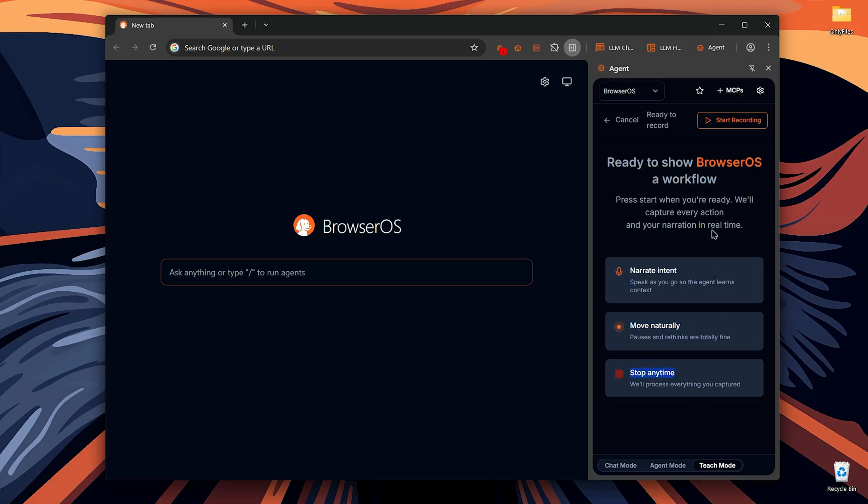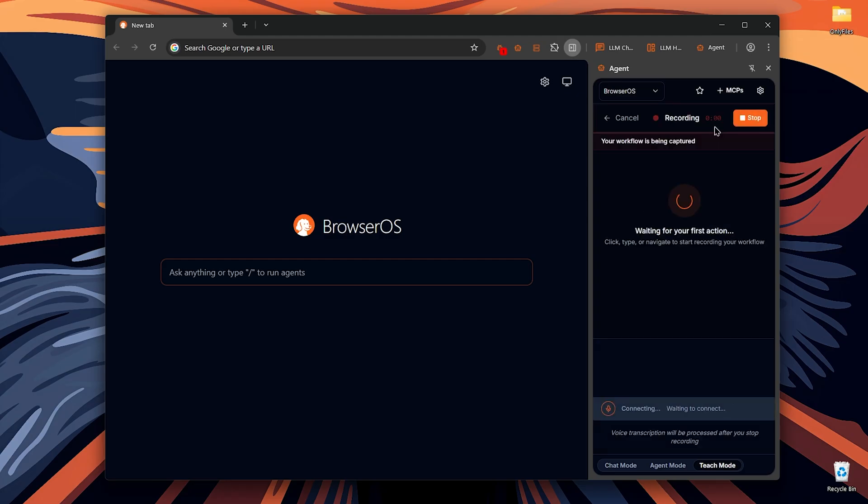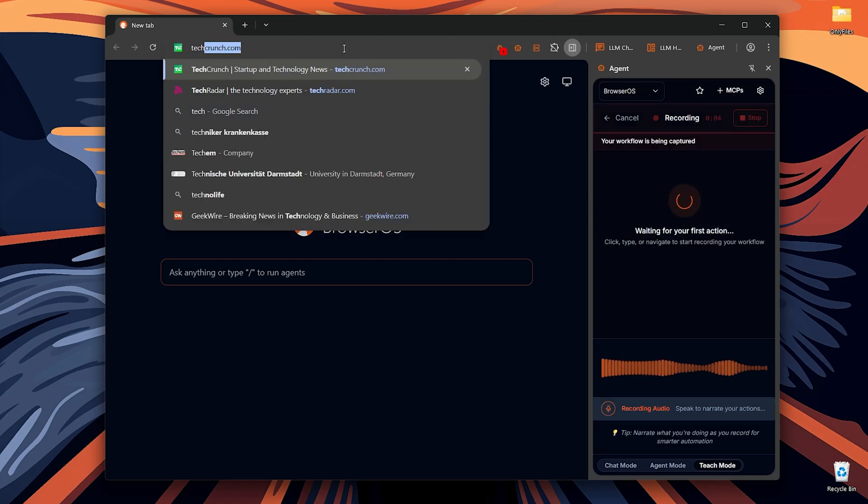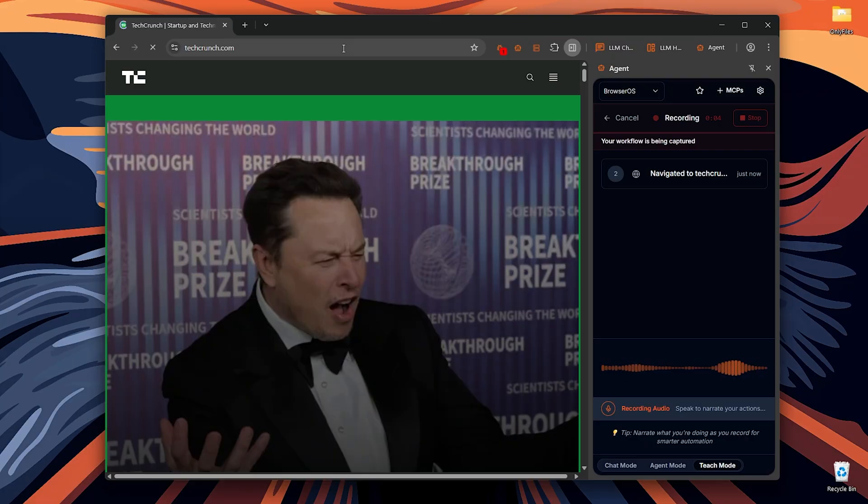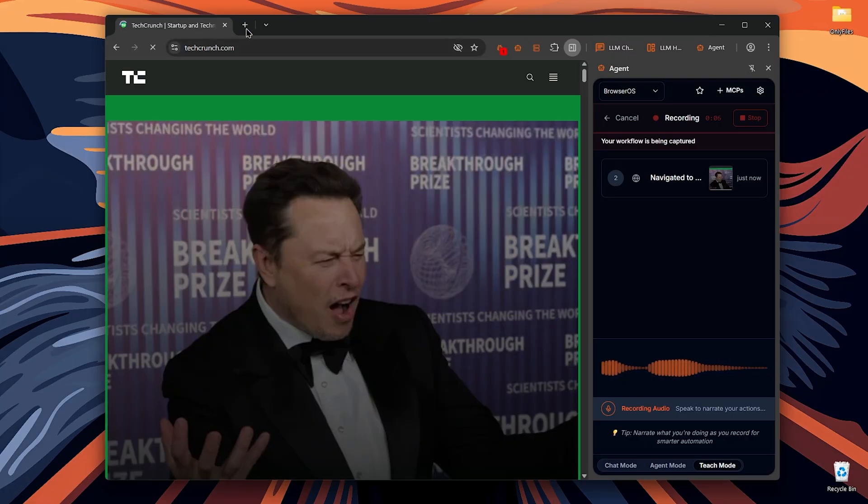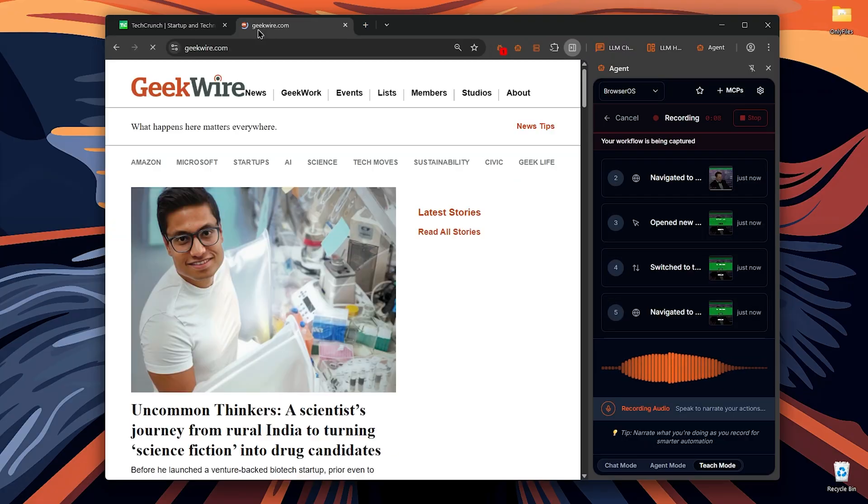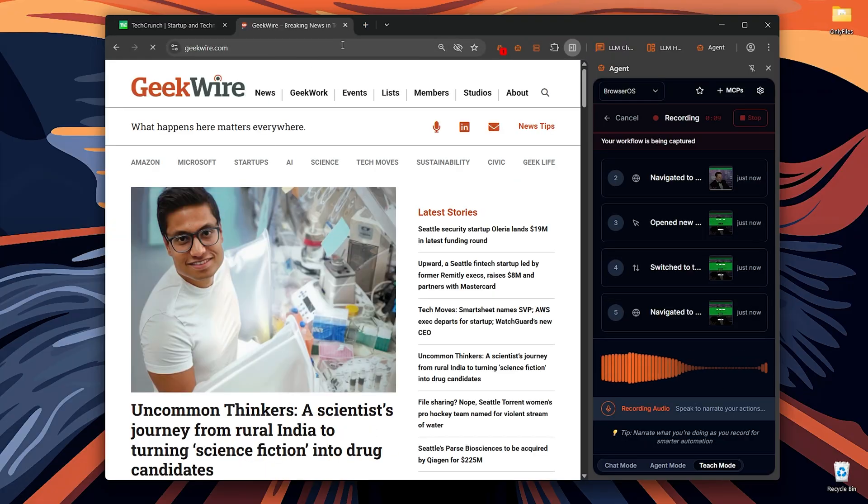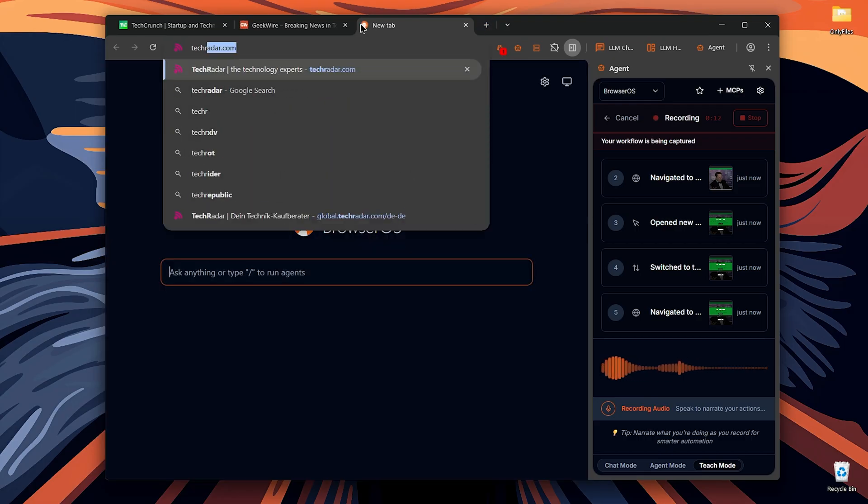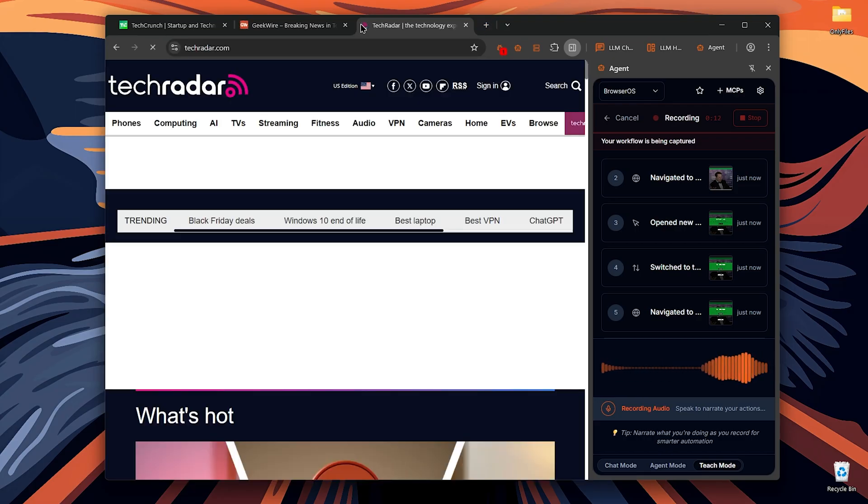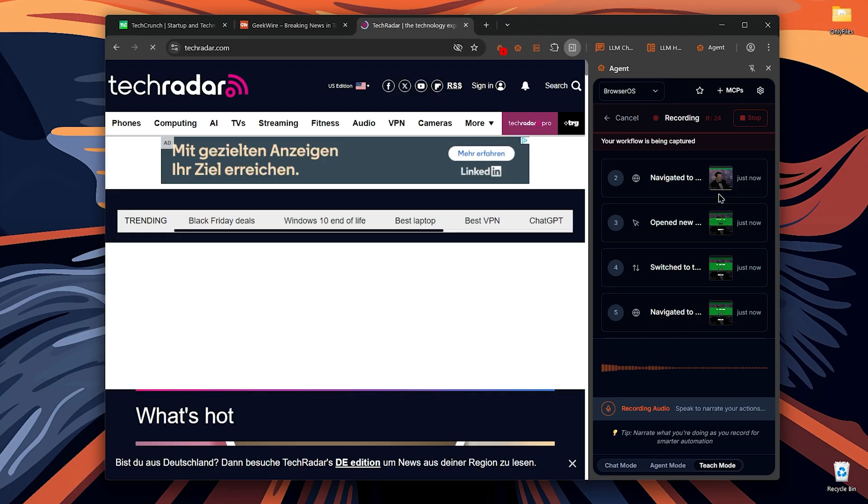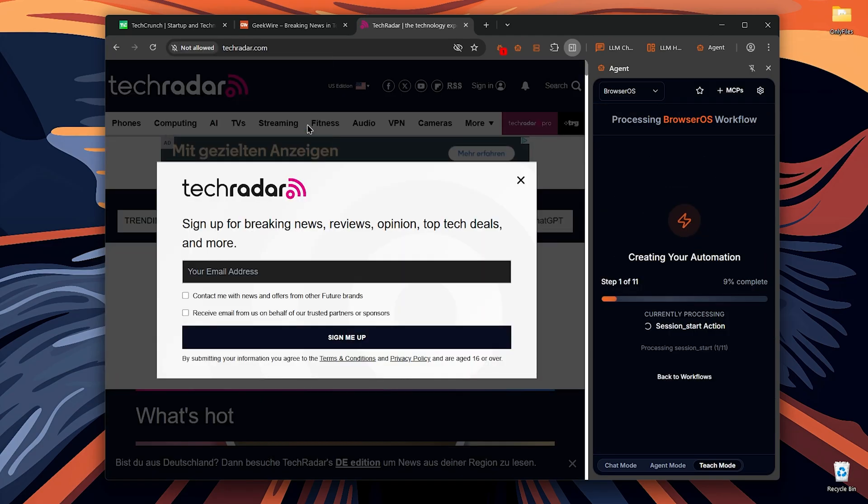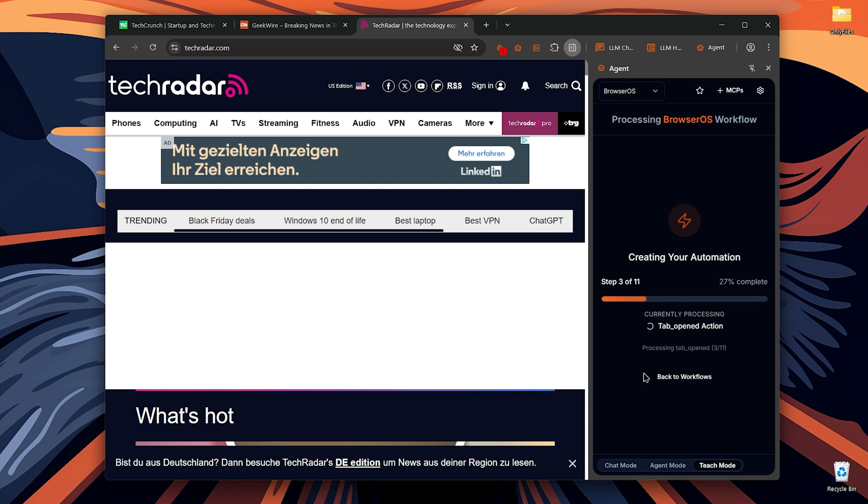I'm going to open these three news websites, TechCrunch, GeekWire and TechRadar. I want you to open up all these three websites for me and present their content in clickable bullet points. Now that you're done recording, click on stop recording and let the AI process what you did. It might take a little time depending on what you ask the AI to do.